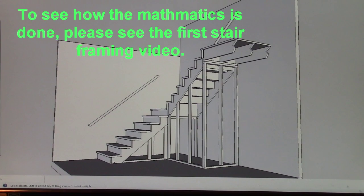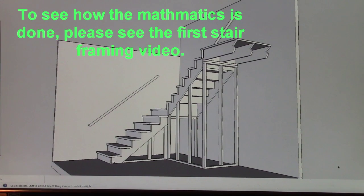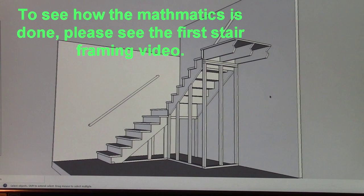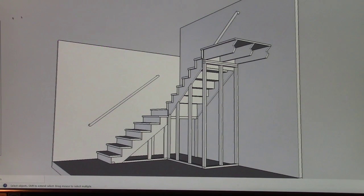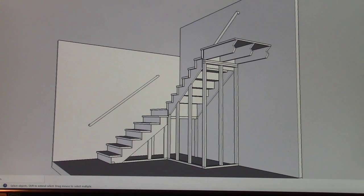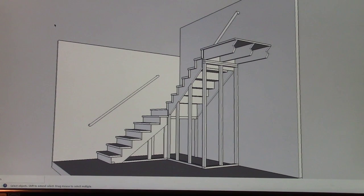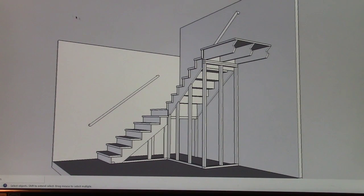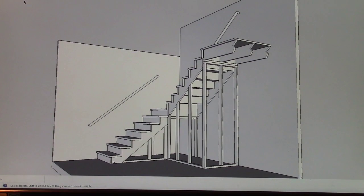This is still the same mathematics as the other stairs in the previous video. Let me move this off the screen. There we go. That's just kind of an overall view of it.